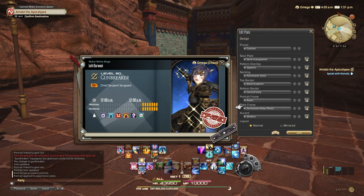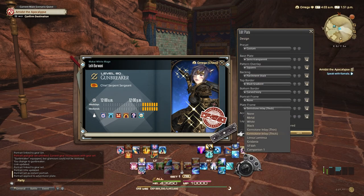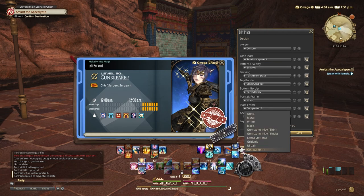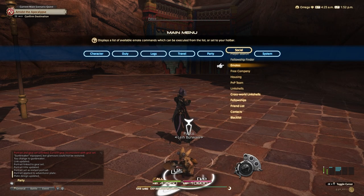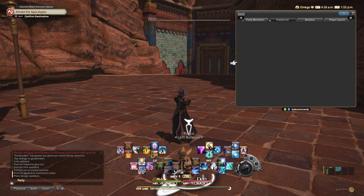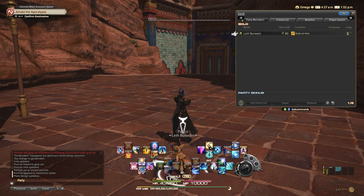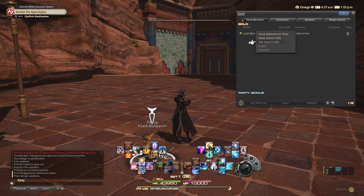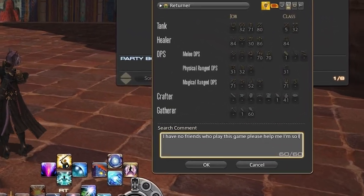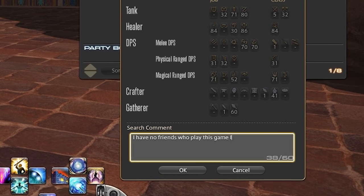You've probably noticed many Adventurers with nifty little comments on their Adventurer Plate, and yet there doesn't seem to be a way to add this in the Adventurer Plate options. But don't worry, we've got you covered. To add a comment to your Plate, simply go to the Social menu and then choose Player Search. Go to Party Members and right-click on your name before selecting Edit Search Info. Here, you can add a search comment, which is what will automatically be displayed on your Adventurer Plate.